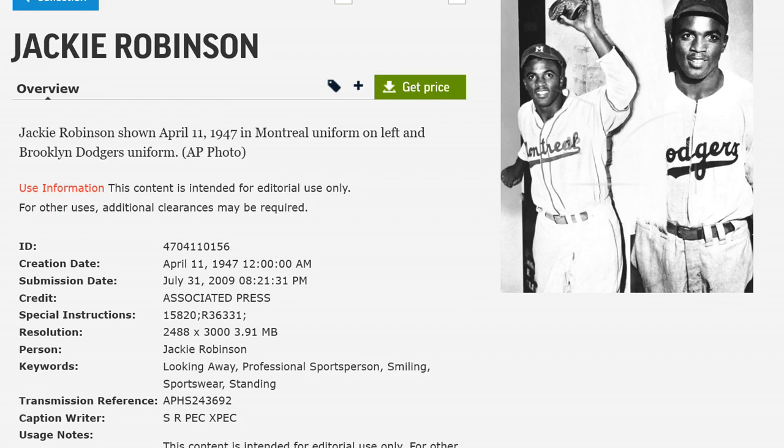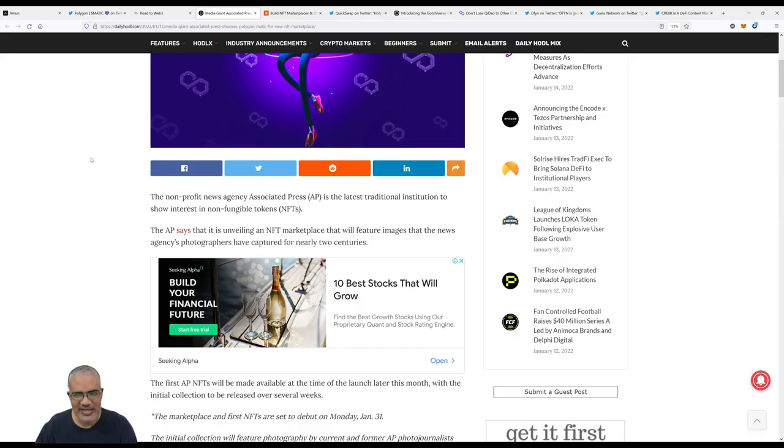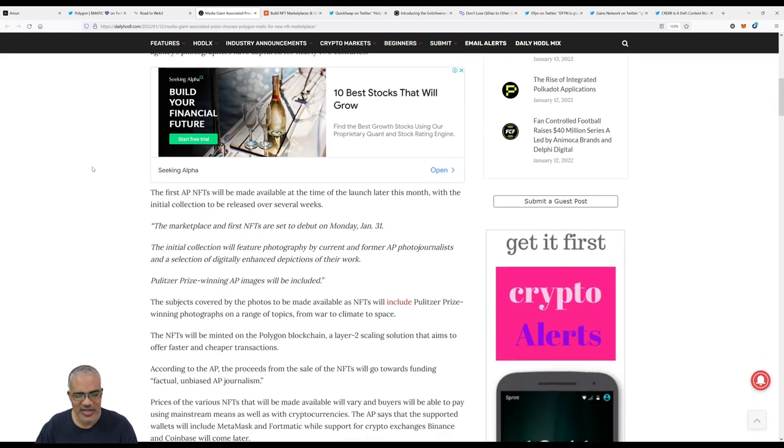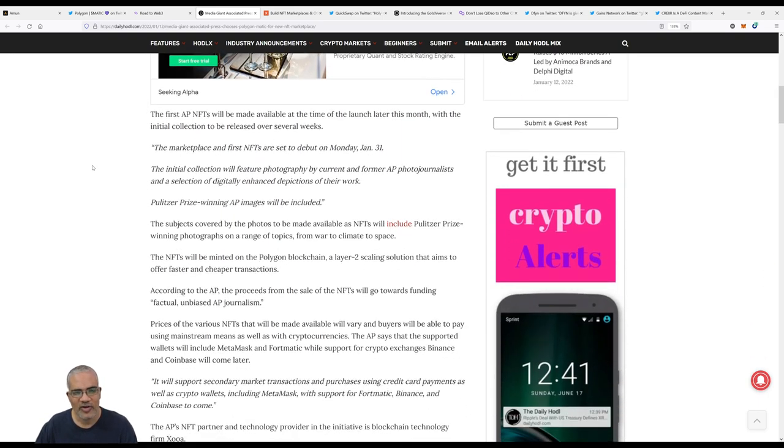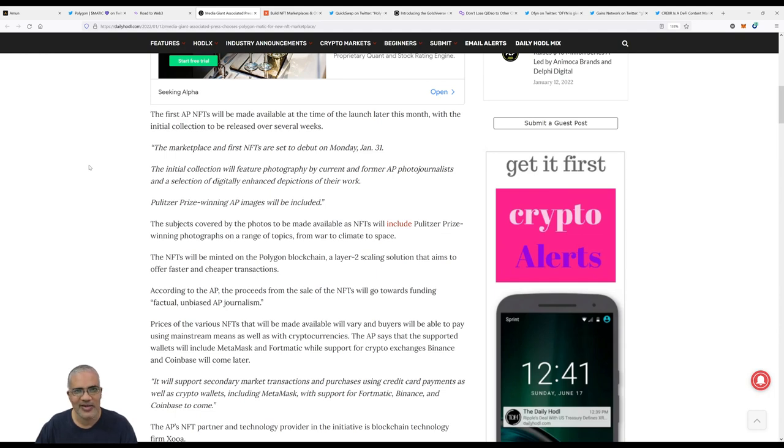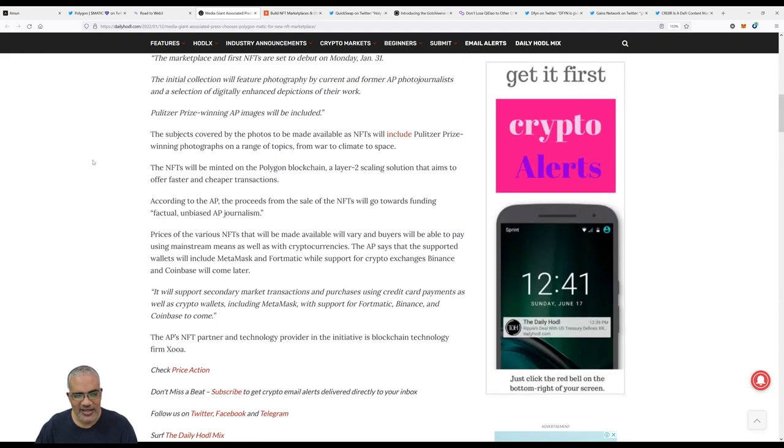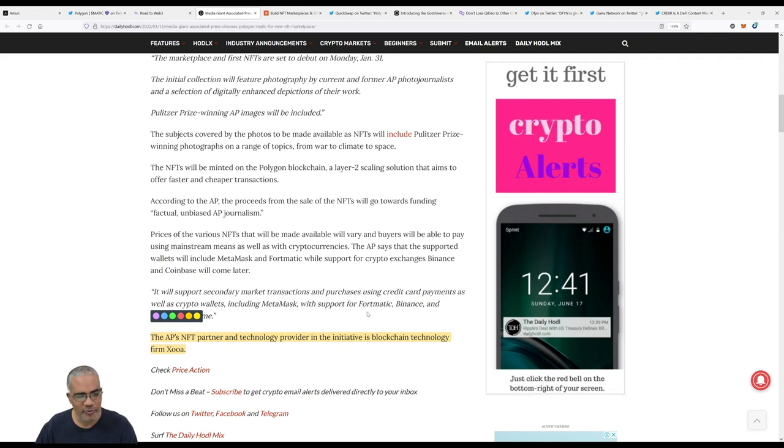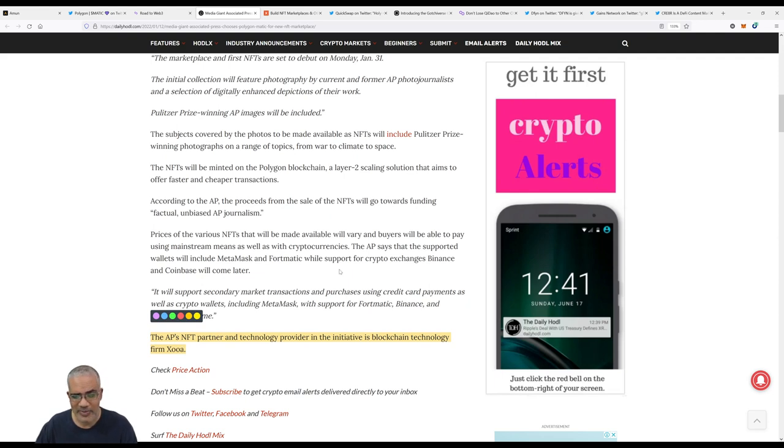I can imagine some of the old photos. If you are a historical person like me who's into old things and antiques, this will really pique your interest. I'd love to buy some old photos from the early 1900s, they'll be black and white for sure, but NFT versions of these photos would be cool, just for my personal collection, not for any monetary gain. The interesting thing is the AP's NFT partner and technology provider in the initiative is blockchain technology firm Xooa. I've never heard of them.